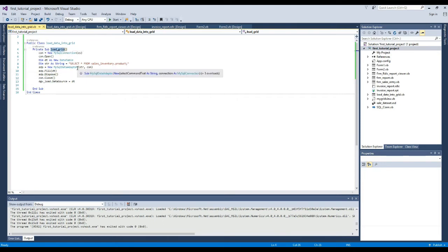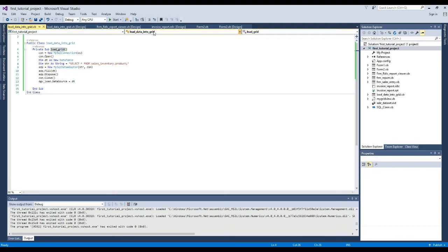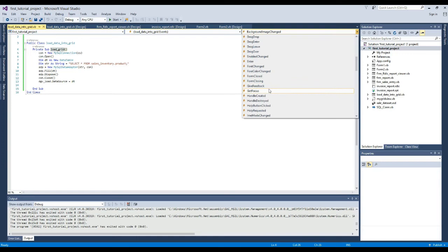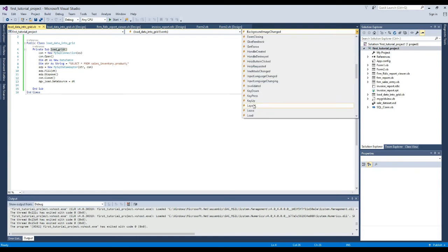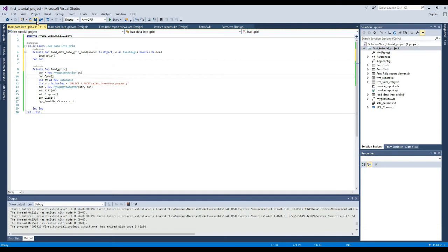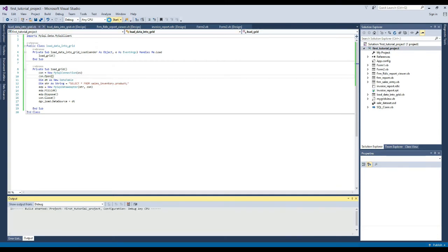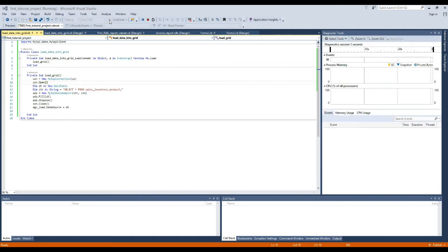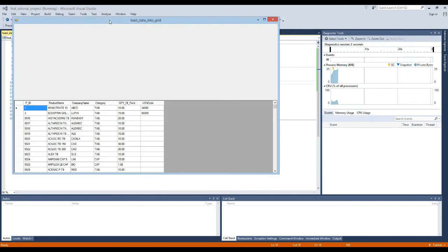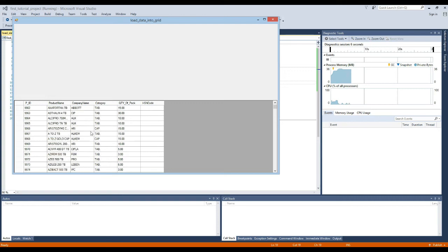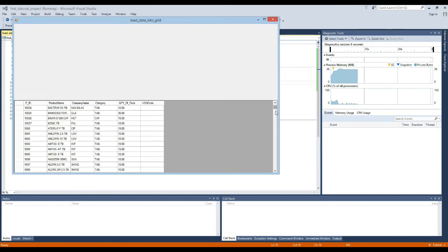Now we will copy and paste it into the FromLoad event. Okay, now we will execute it. Wow, you can see that our data is successfully displayed in the data grid view.